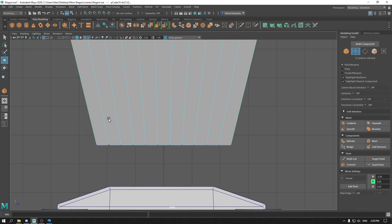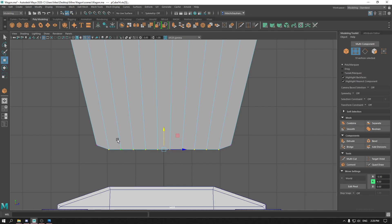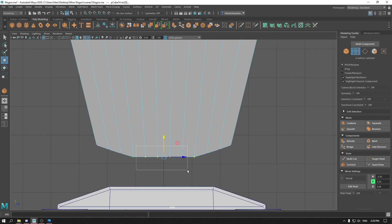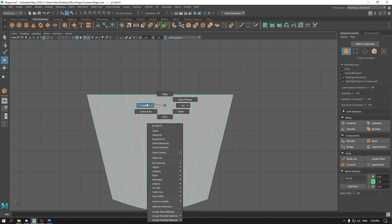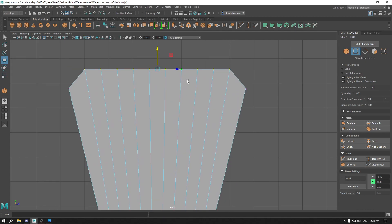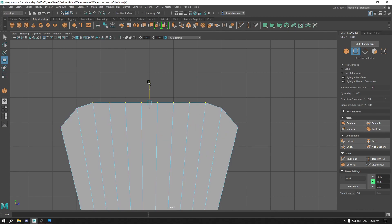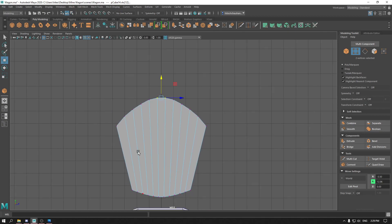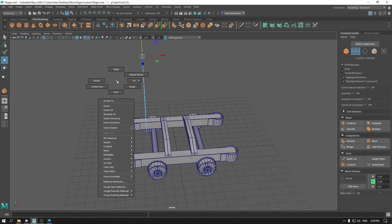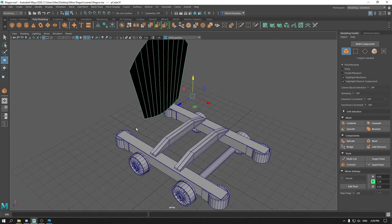Again, in the front view, select and go to vertex mode. Select all these vertices, bring them down, and repeat this process to make an arc. Do the same for these vertices on the top.